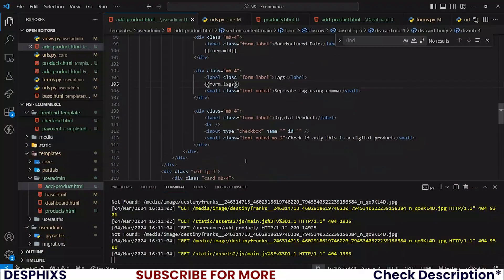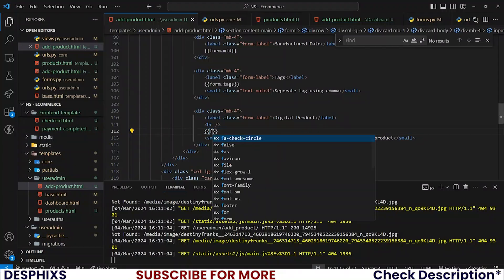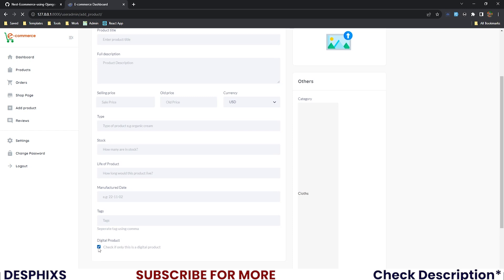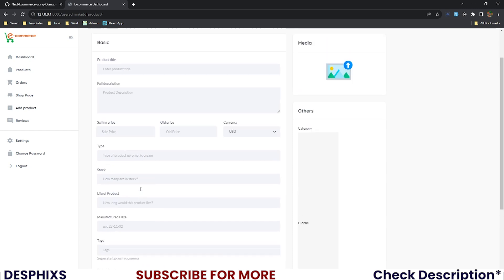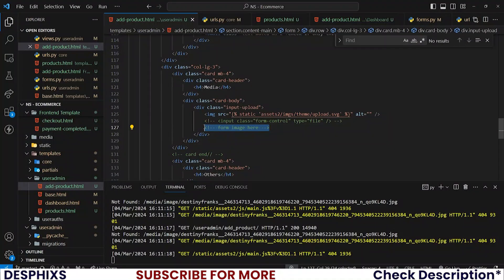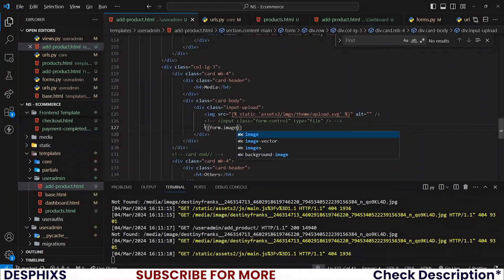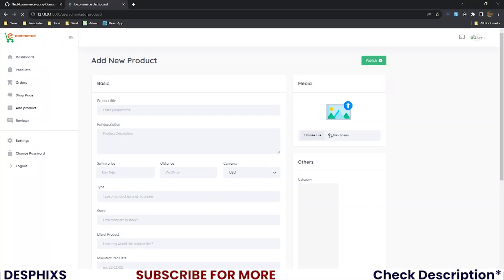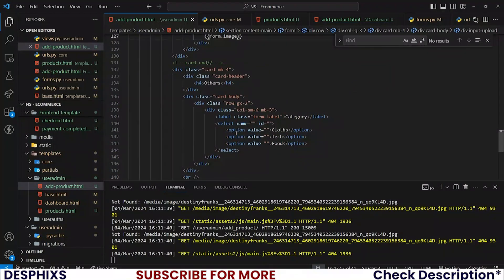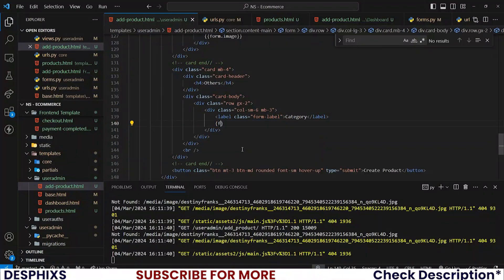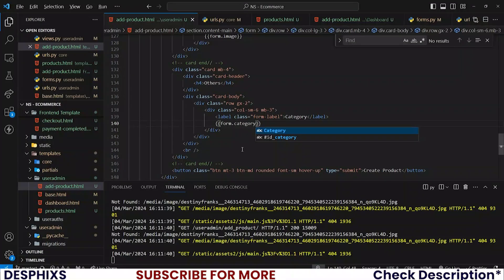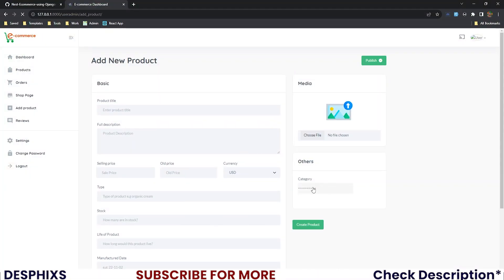For tags, get rid of the old input and use form.tags — see the tags field showing up. Instead of having a checkbox, just say form.digital so you can check if it's a digital product or not — it's working. We also need the image field: use form.image — you can now select a new image. For categories, use form.category — see categories showing up.